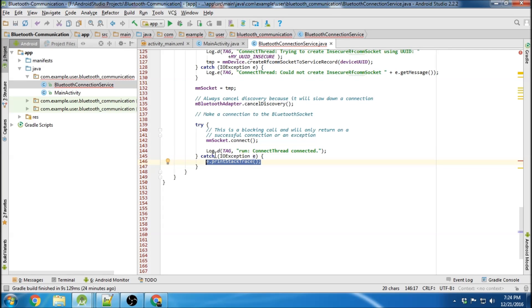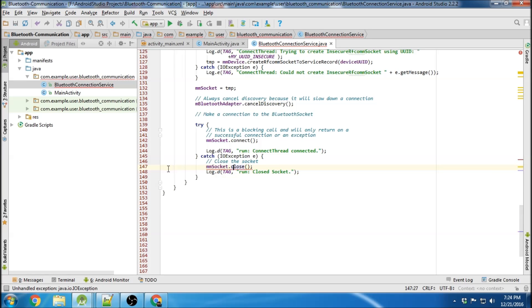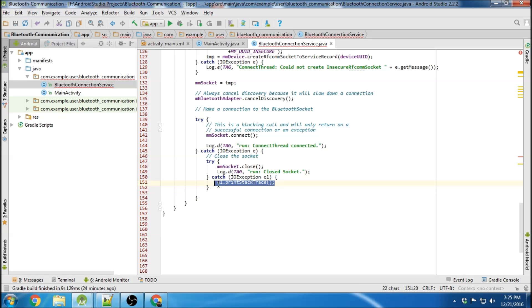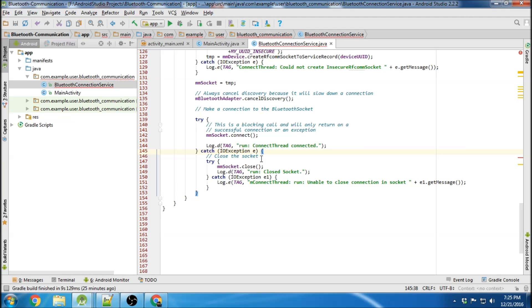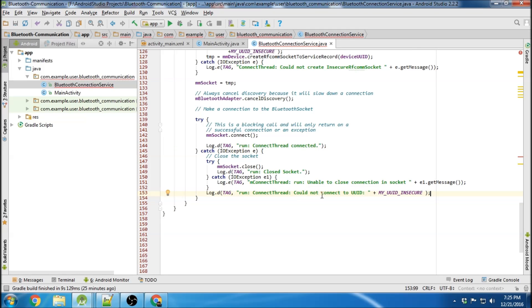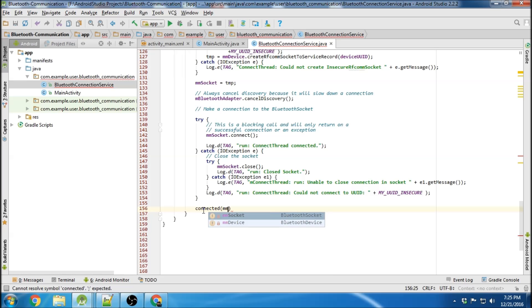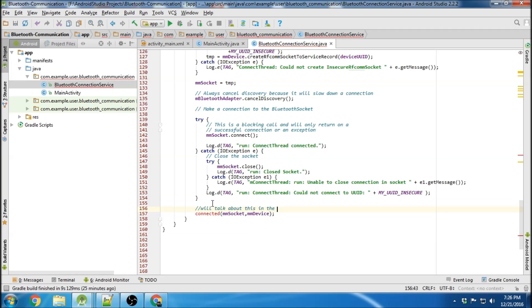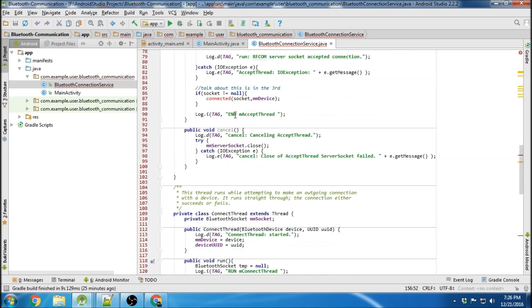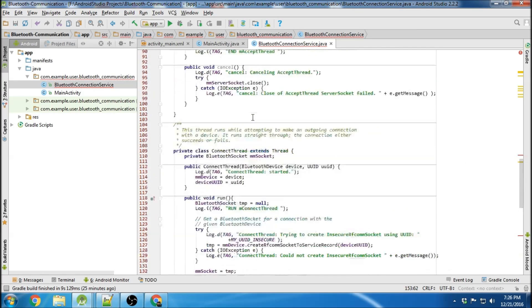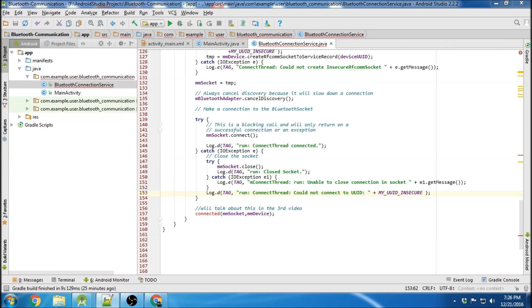If there is an exception, we basically want to close the socket, with a log message saying the socket was closed, surrounded in try-catch with a couple more logs. If the connection fails and the exception is thrown, we put a message that says 'could not connect to the UUID.' If the exception was not thrown, we advance and call a method called 'connected,' passing the socket and the device — which I'll talk about in the third video. The last thing is a cancel method, in case we want to cancel the connection.